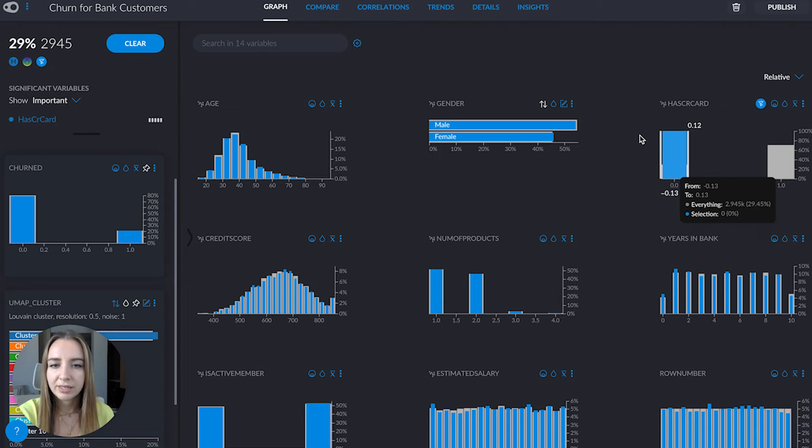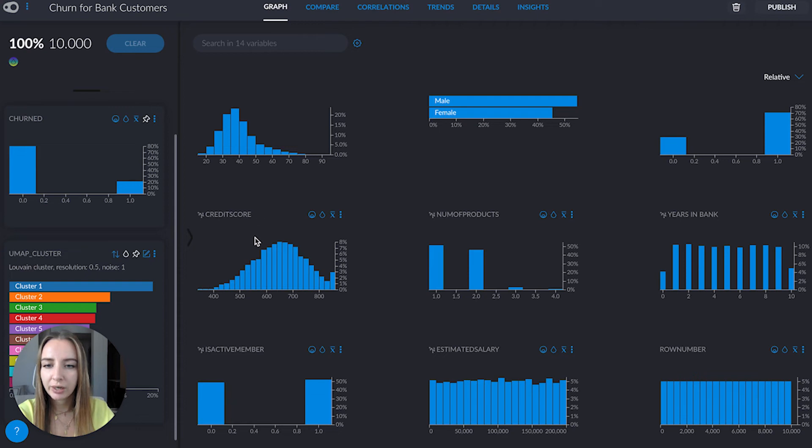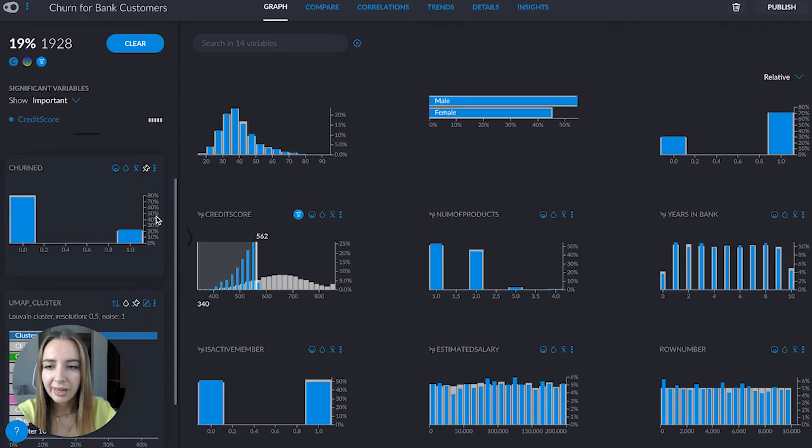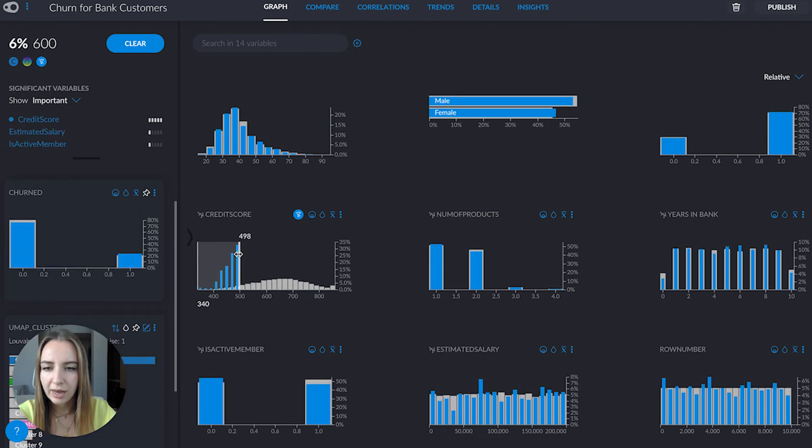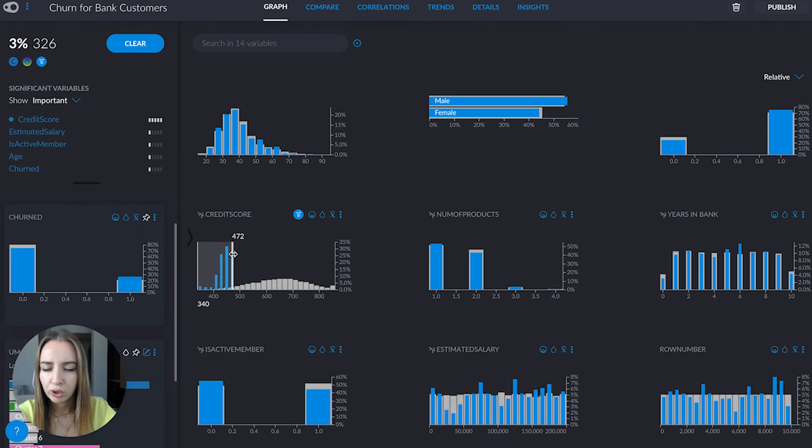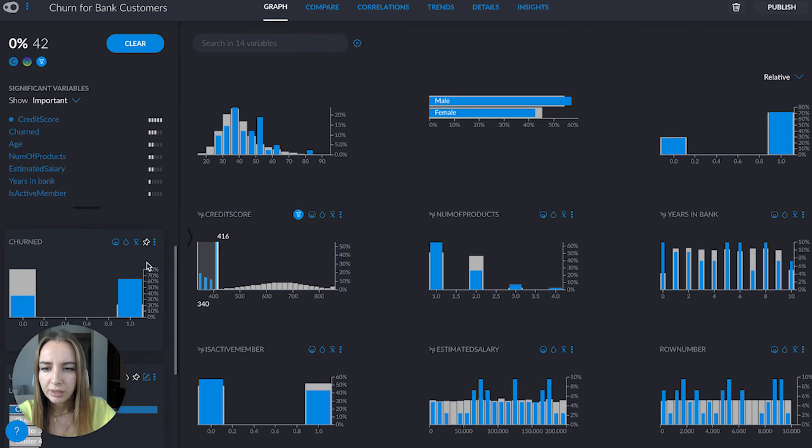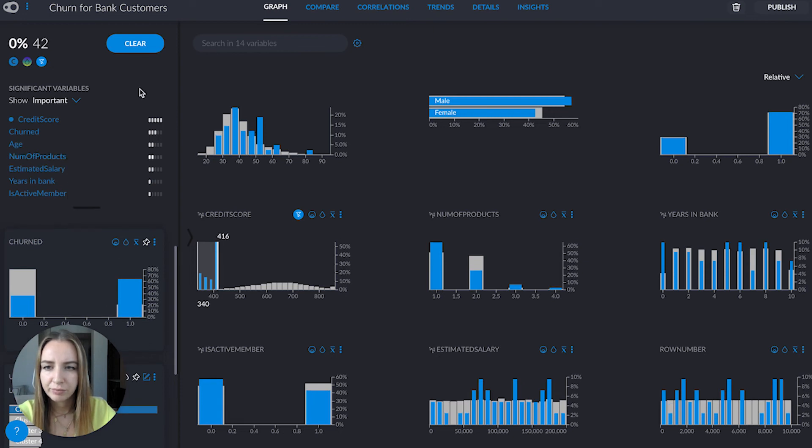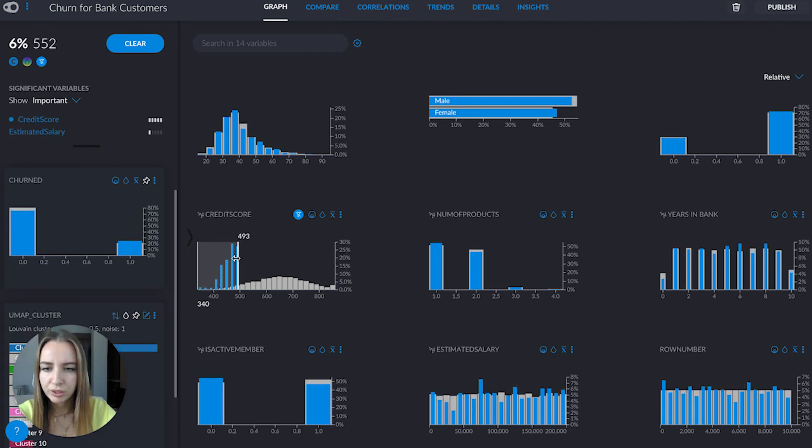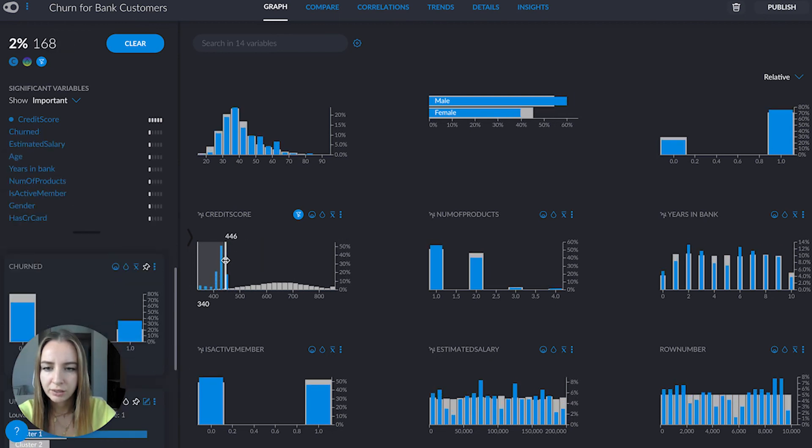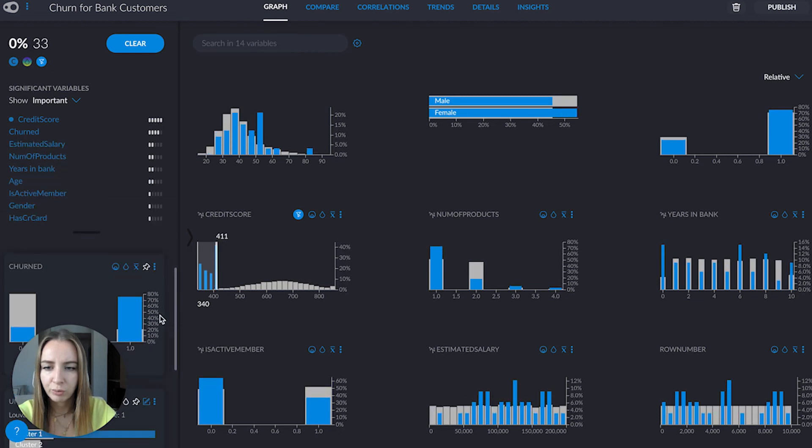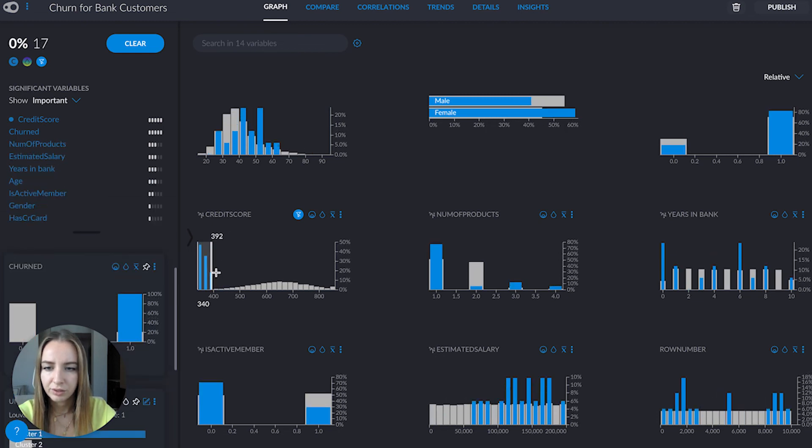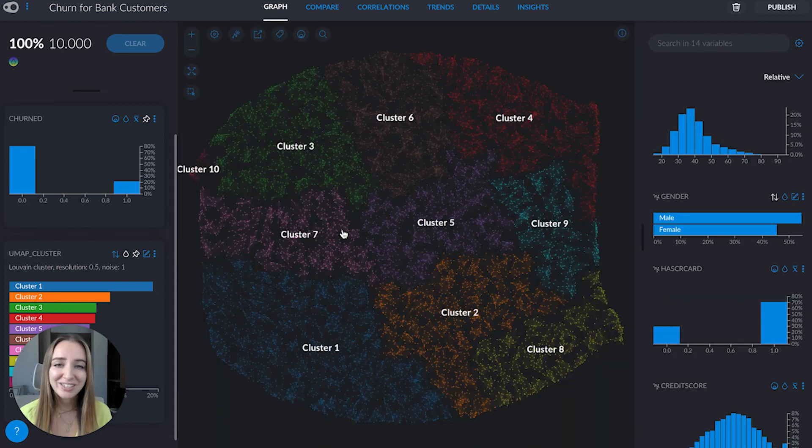Another thing I could do is filter by credit score. Keep an eye on here—you're going to see how as I approach the bottom, this is over-represented. The more I go towards the end, the higher the over-representation is. So the lower the credit score, the higher risk we have of churn.